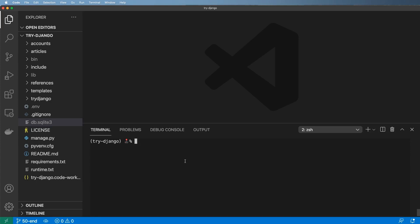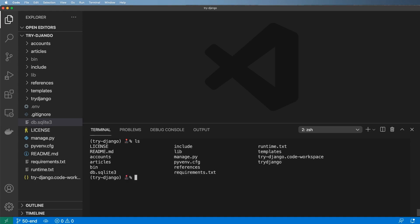Now what we're going to do is start the recipes app so we can really dive in deep on user-generated content. Let's go ahead and jump in to the root of our project where managed.py is, and we'll go ahead and do Python managed.py startapp recipes.